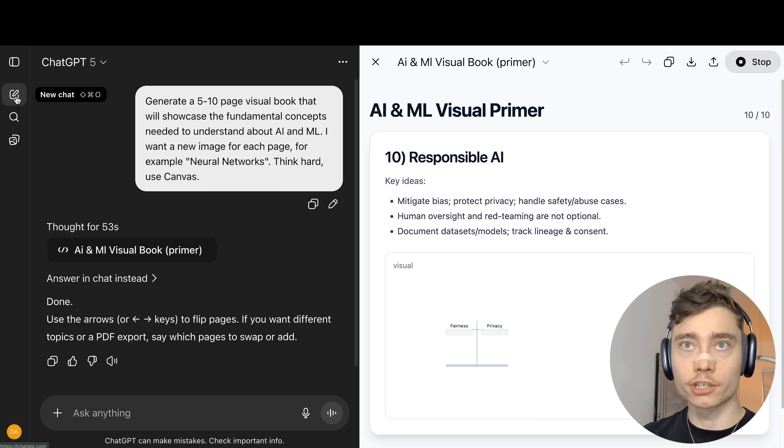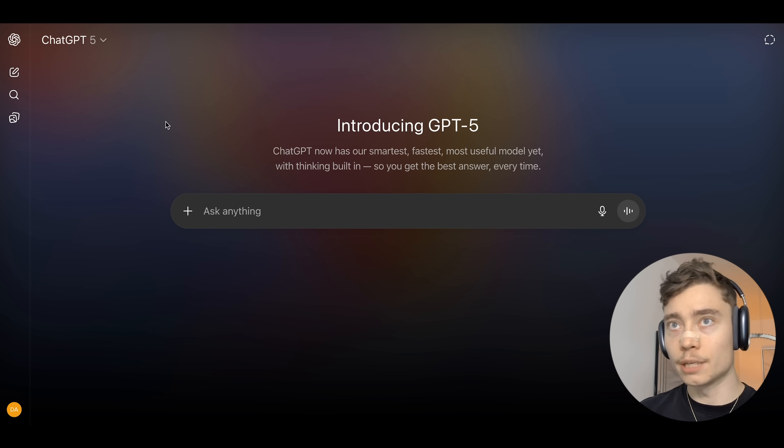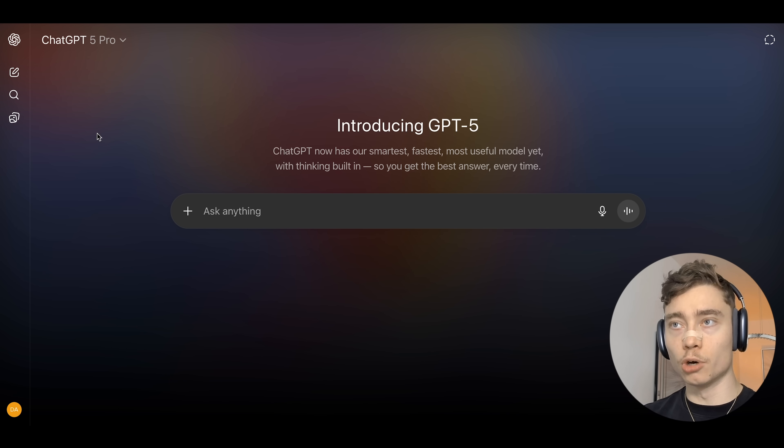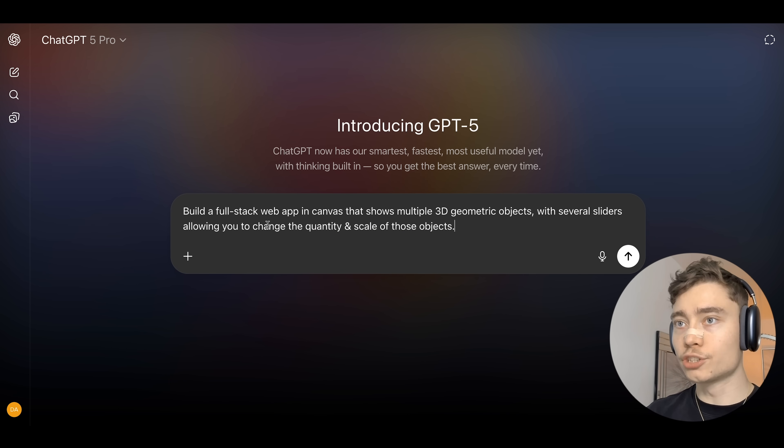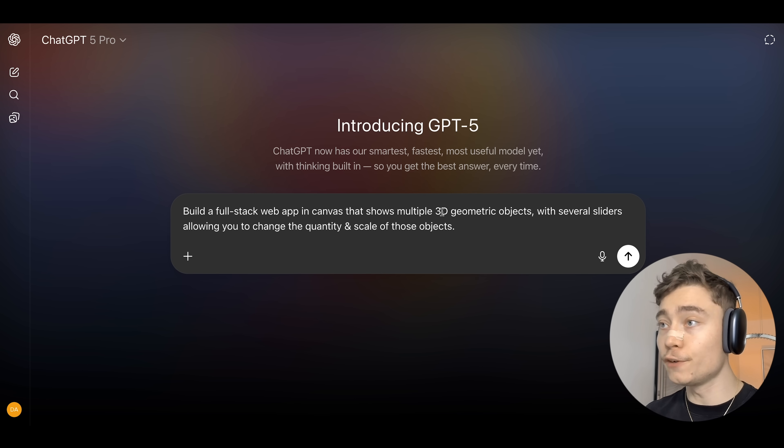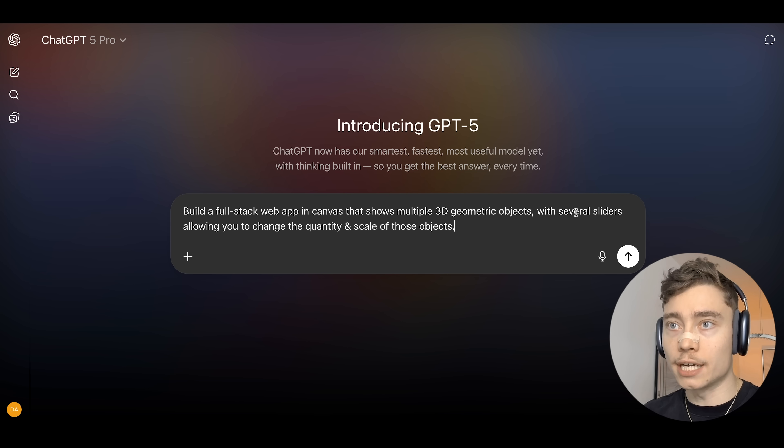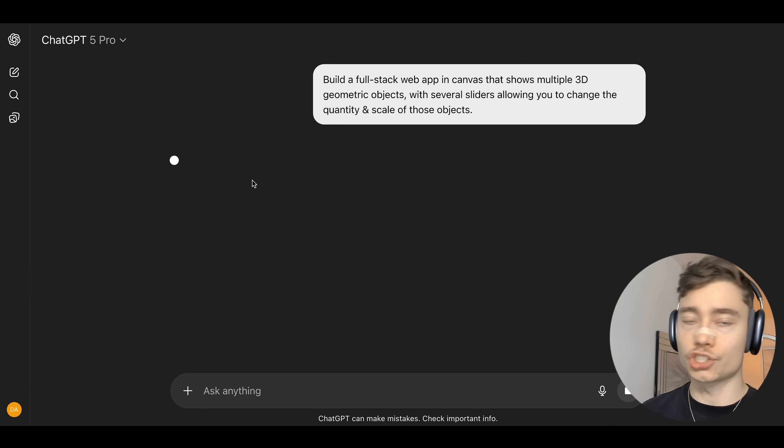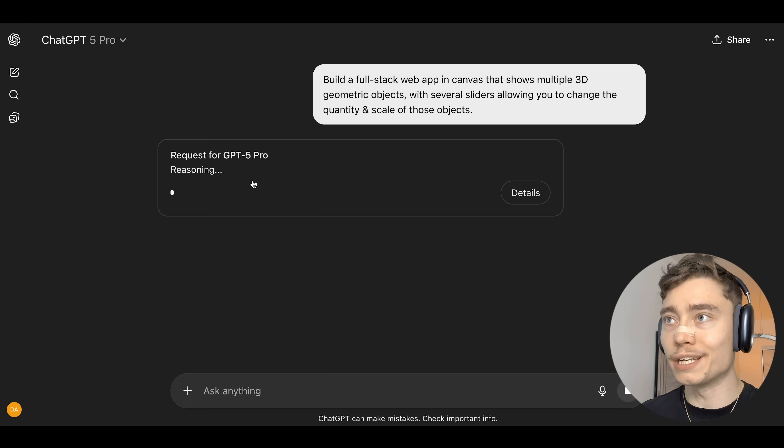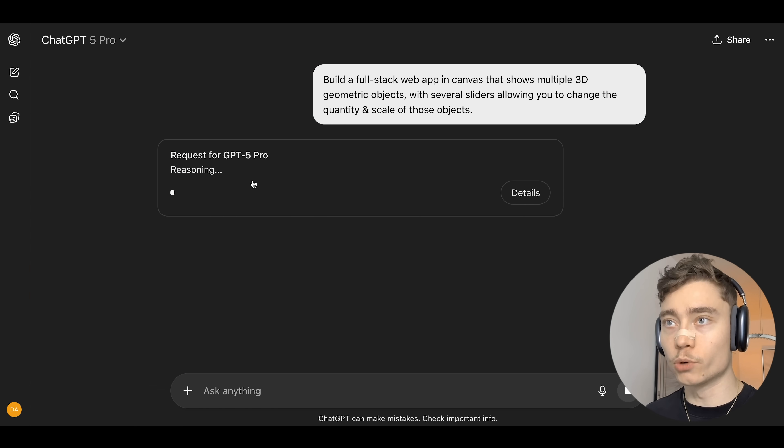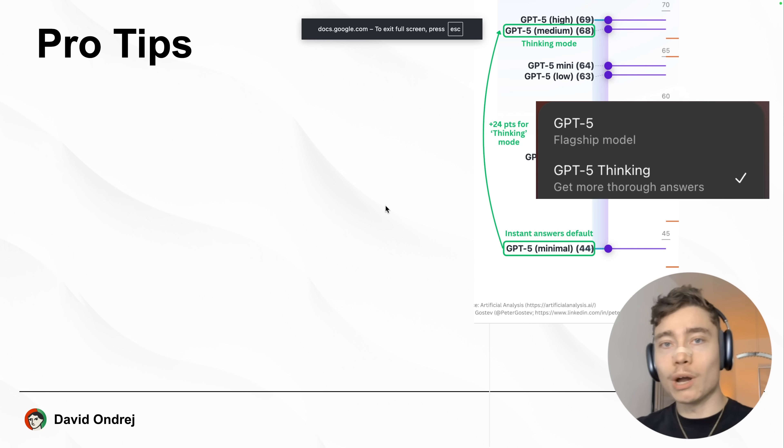All right. So, now let me go to the top left. Click on New Chat. And let me show you the full power of ChatGPT Pro, the biggest model OpenAI has to offer. Here is the prompt I prepared: Build a full stack web app in Canvas that shows multiple 3D geometric objects with several sliders, allowing you to change the quantity and scale of those objects. This is not just a simple book. This will be an interactive 3D web app that hopefully ChatGPT can make work.